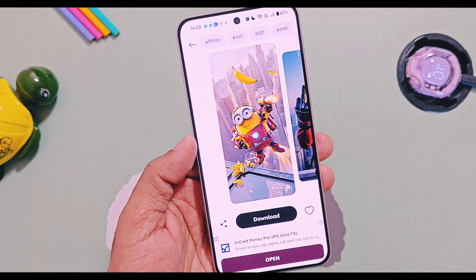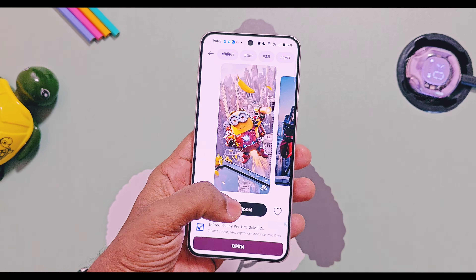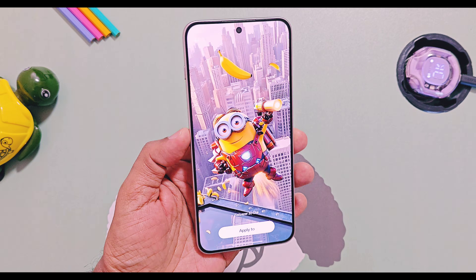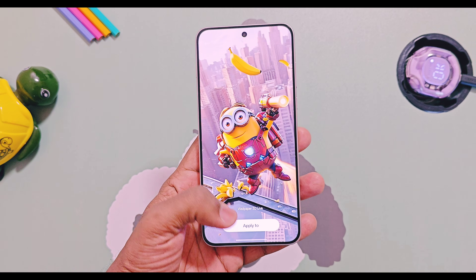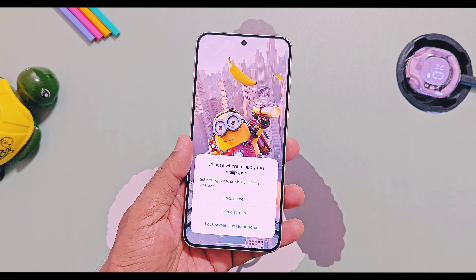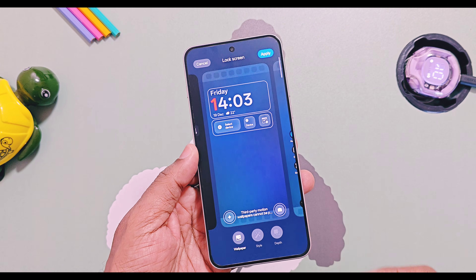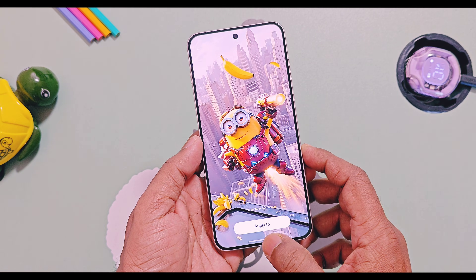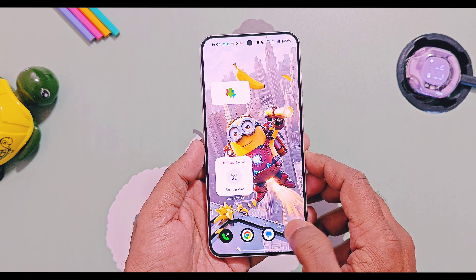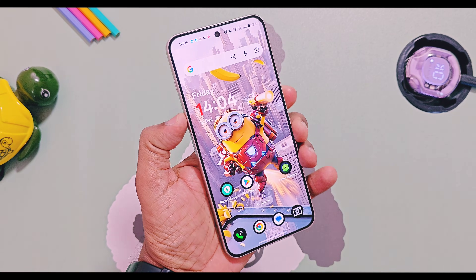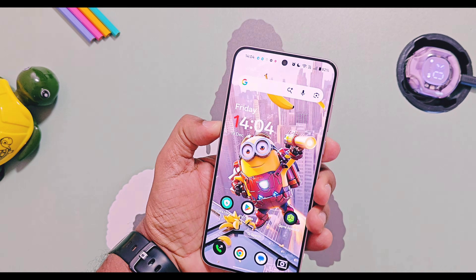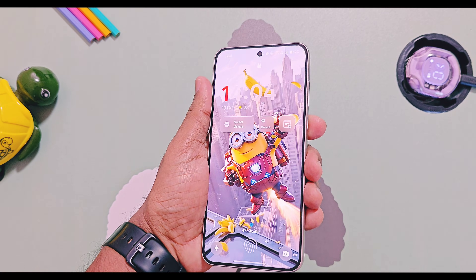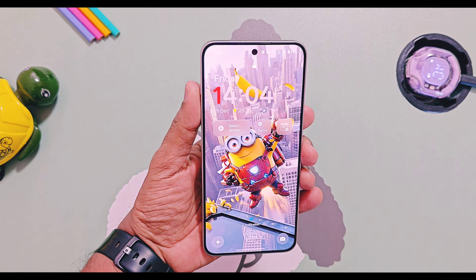Once you select the wallpaper you can preview it before applying. Then tap on the download button and then tap on the 'Get Wallpaper' button. Next, tap on 'Apply' and select where you want to apply it — whether on the lock screen, home screen, or both. Then tap apply. That's it — your amazing 3D live wallpaper with depth effect is ready to enjoy. This application delivers really cool wallpapers with a true 3D effect that moves based on your device's gyro sensor.